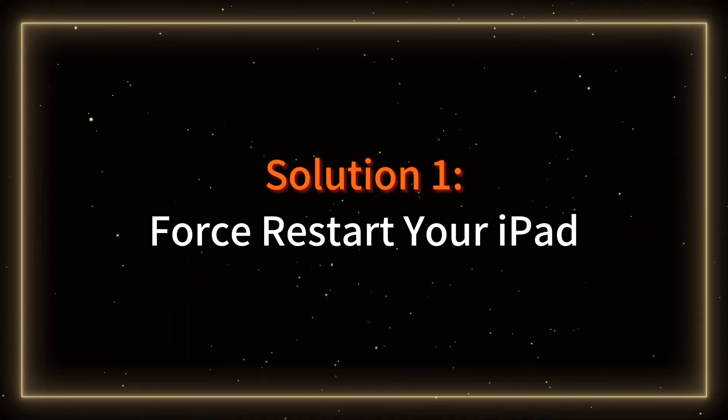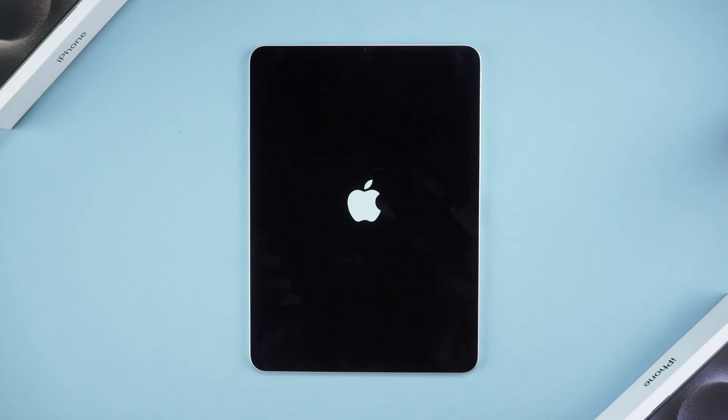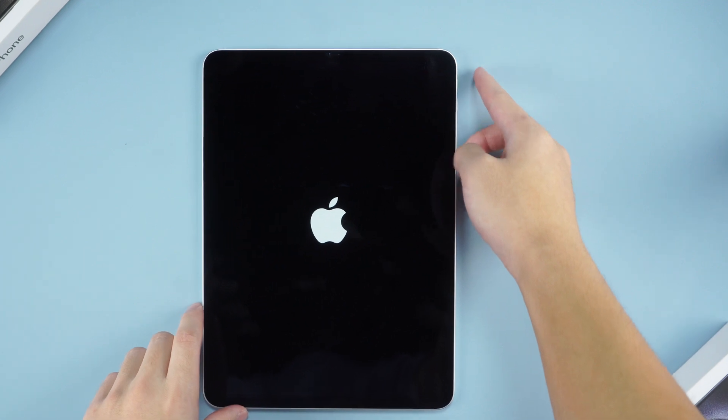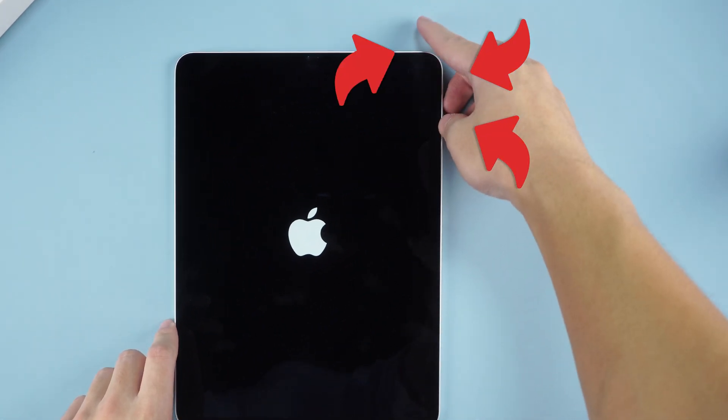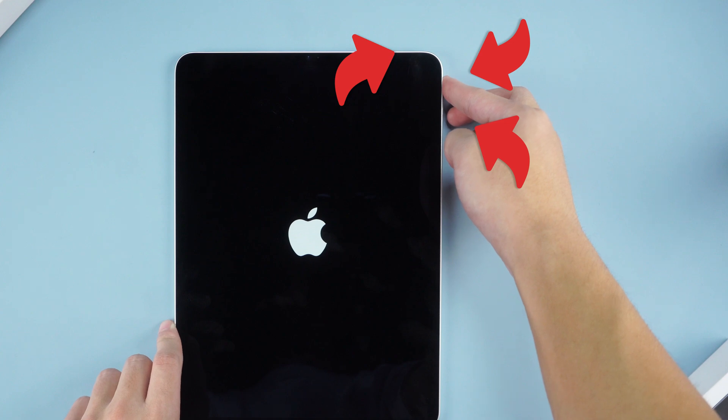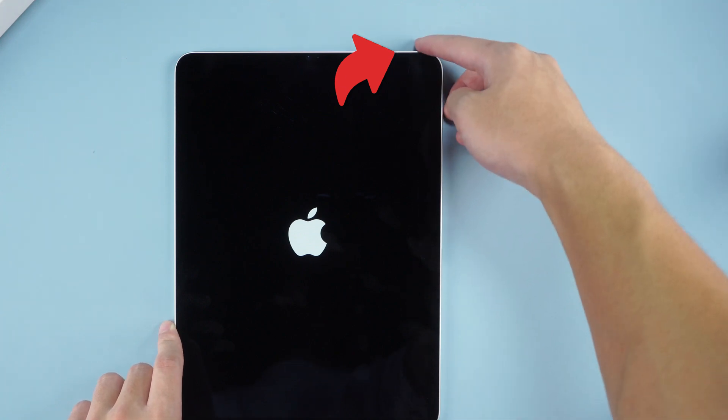Solution 1: Force restart your iPad. First step is a force restart. Press the volume up button, then press the volume down button and hold the side button until the Apple logo appears. This is a simple yet powerful trick.